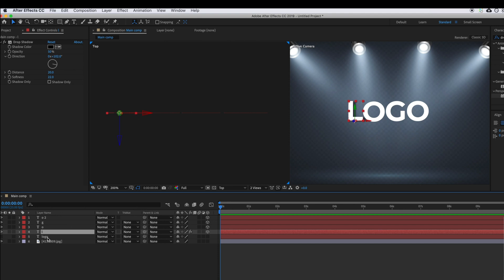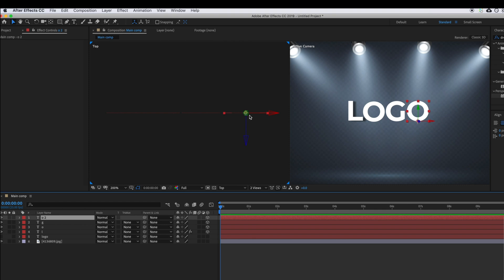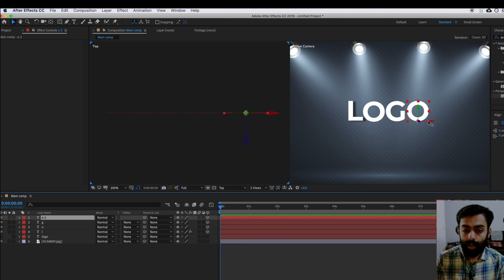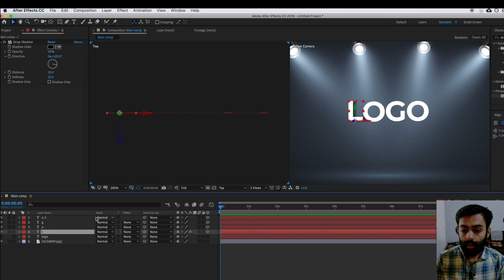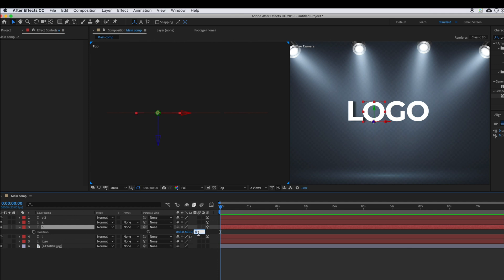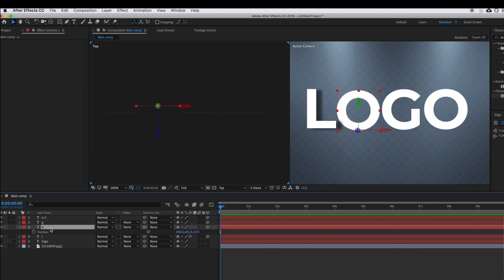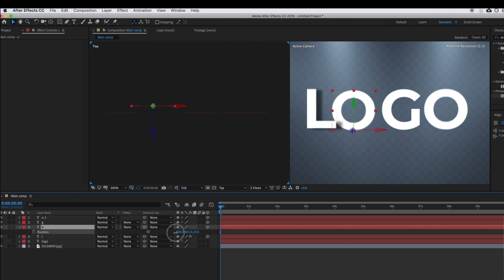If you select L, you can see it in the top view, then O, then G, then the last O. On the right side of the panel the same letter is highlighted. What I want is for the O to be behind the L. To do that, select the O, press P for position, and drag the third value — the Z position — to move the O layer behind the L.